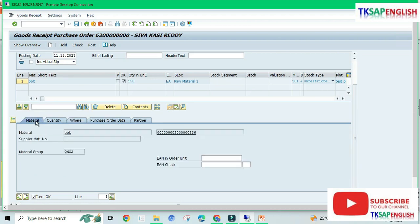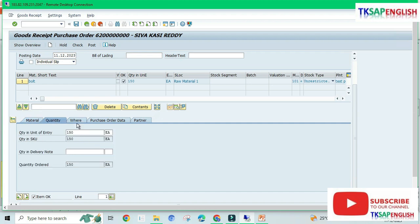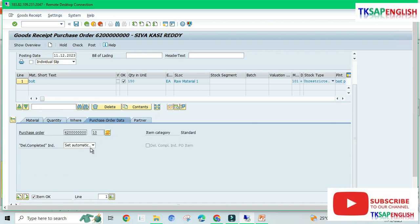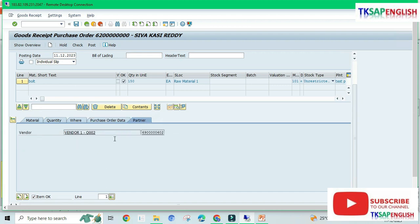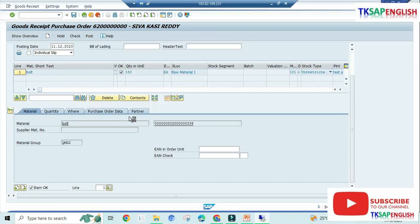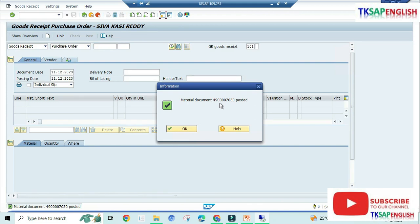We can see the material, material group, material number, quantity, plant, and storage locations, as well as purchasing order data. Under the partner tab, we can see the vendor information. Scroll down and ensure the item is OK, then post. The material document 4900003703 has now been posted.